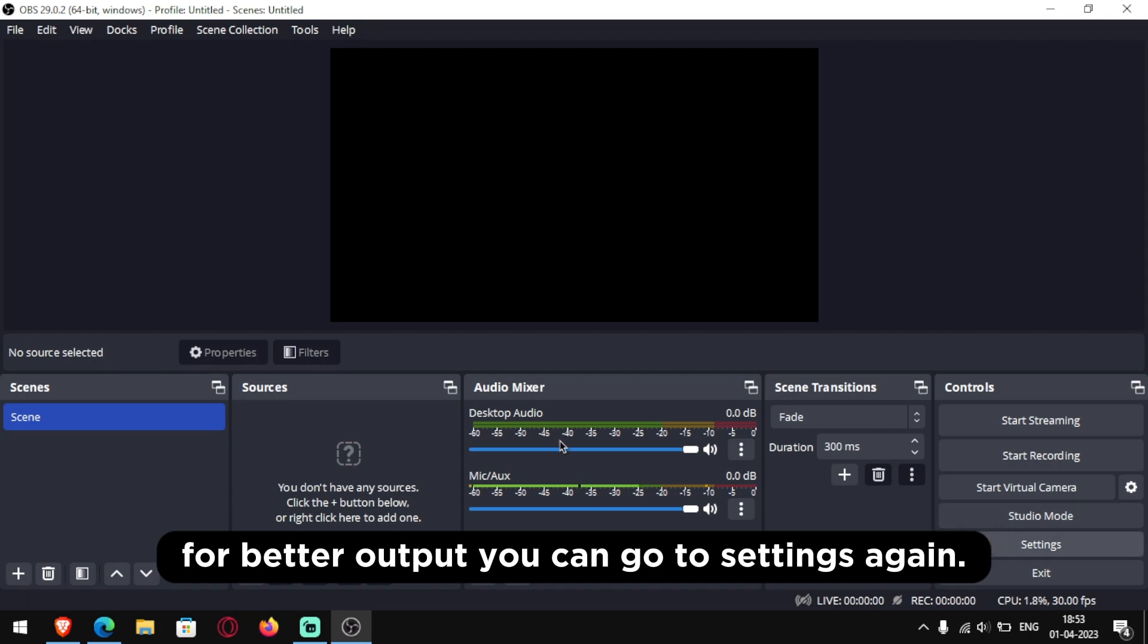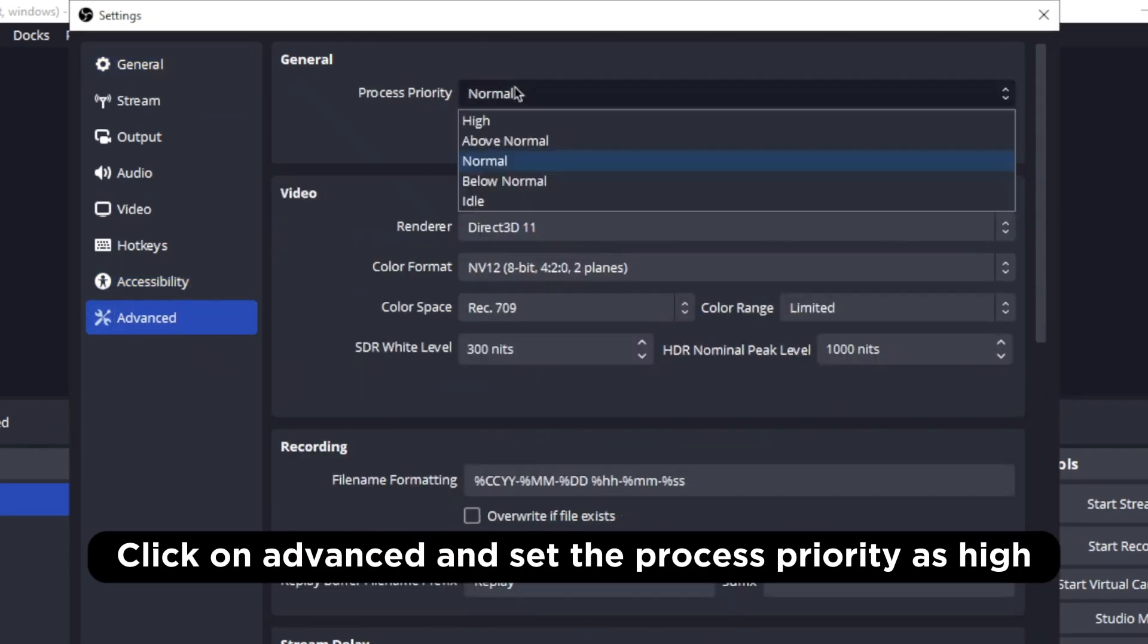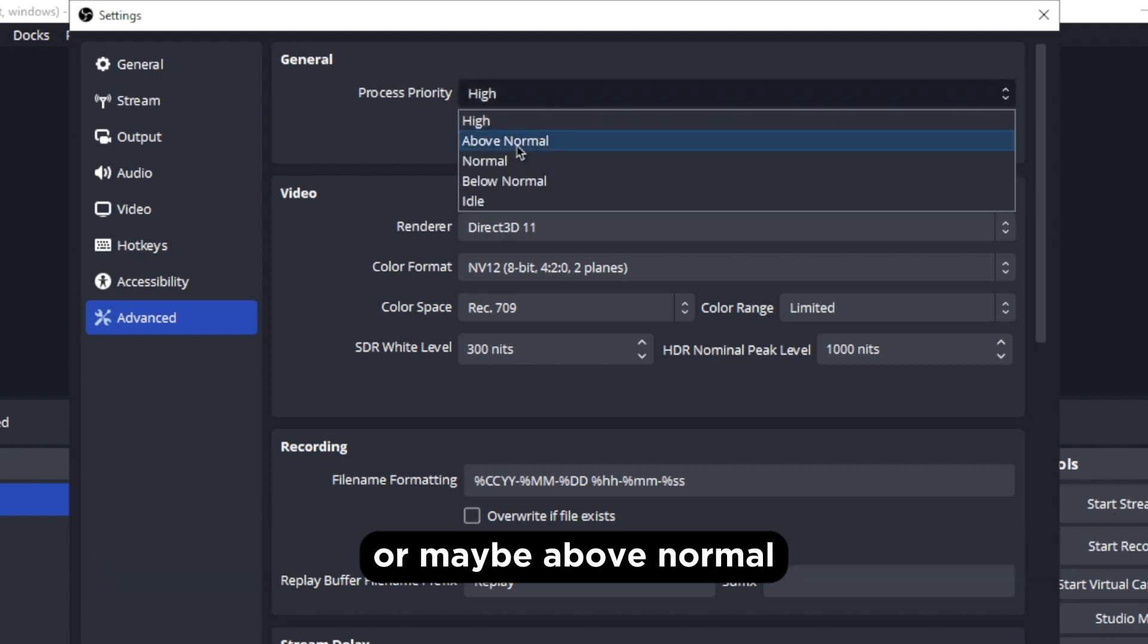Click on advanced and set the process priority as high or maybe above normal.